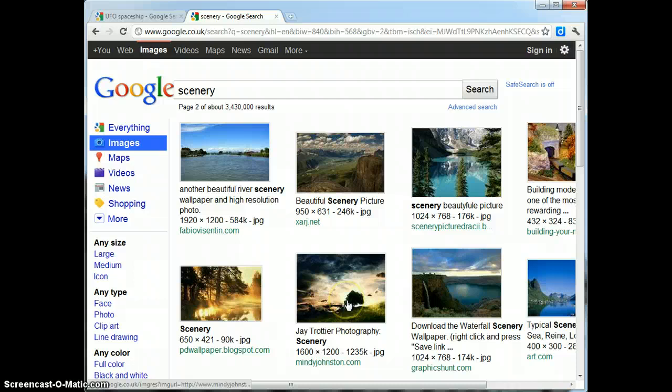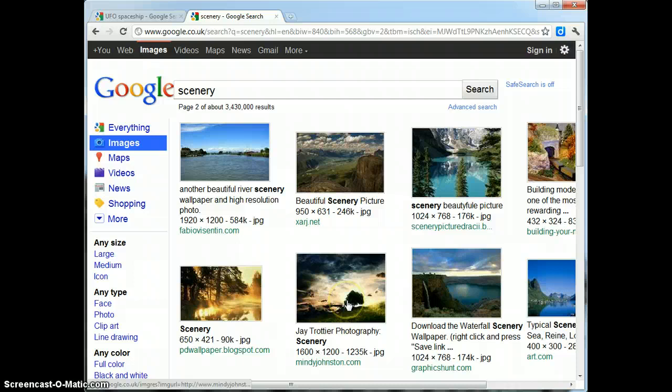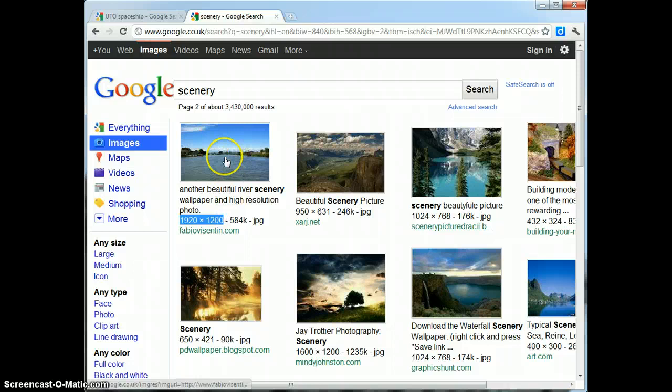Now this is a nice image here. Lots of sky. We've got some water in here at the bottom, which looks like a river. And it's quite an appropriate size in dimensions. So I think I'm going to use this one. So I'll try clicking on that one.